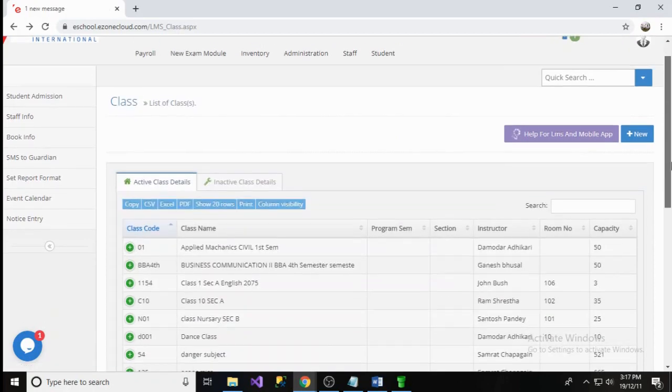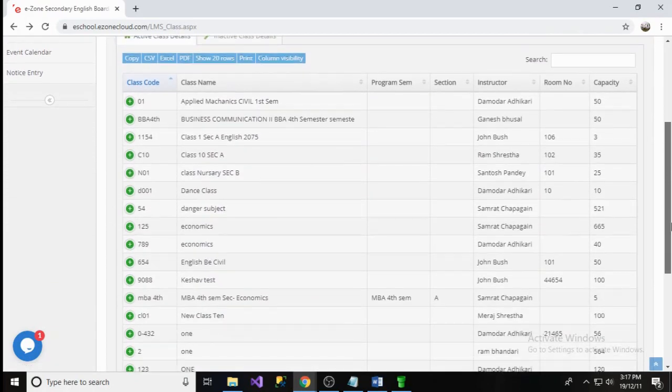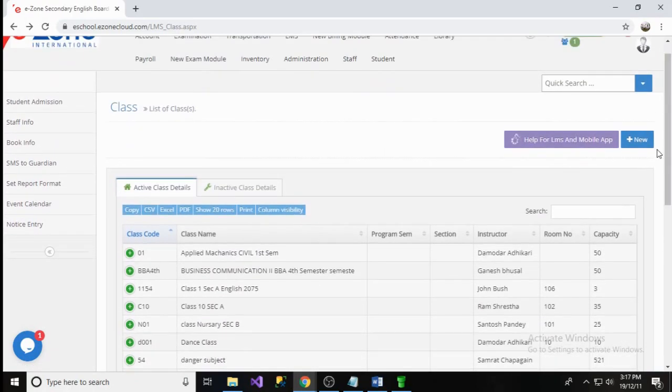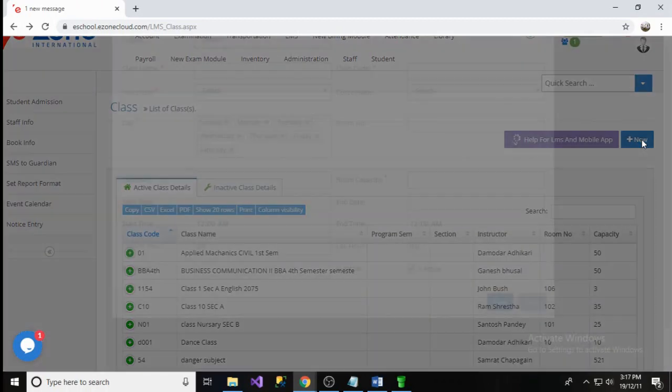Here, you can get the list of classes that have been already created. To create a new class, click on New button.